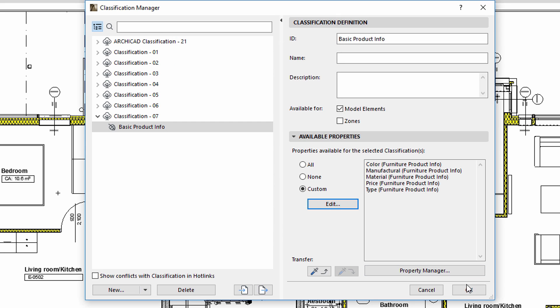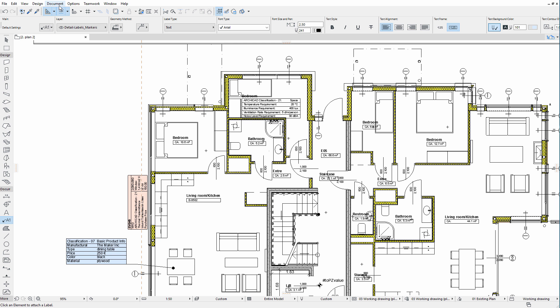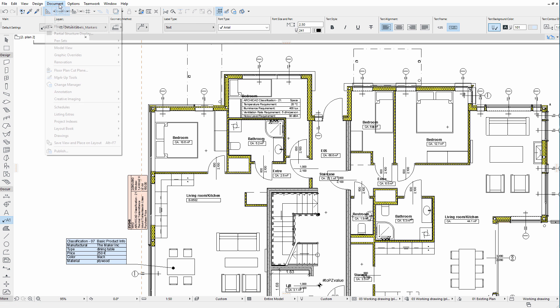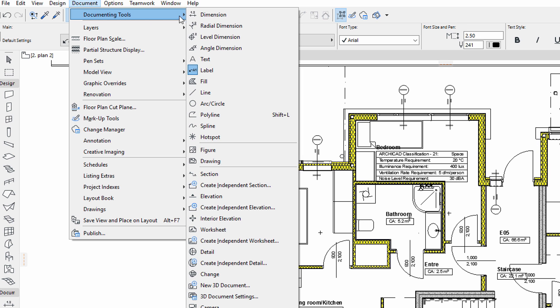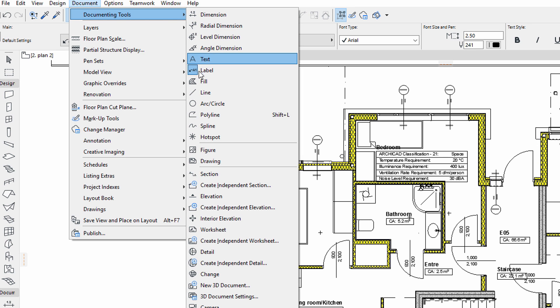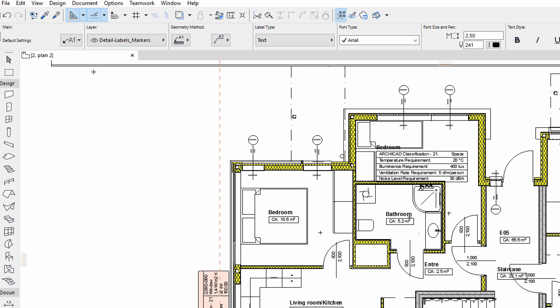We'll assign this classification to every piece of furniture in this design project. Let's see how to display this kind of information on Labels.